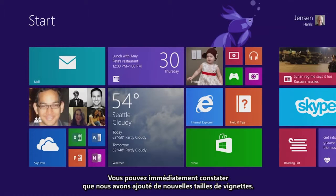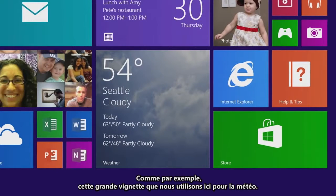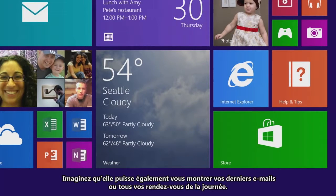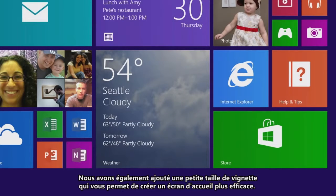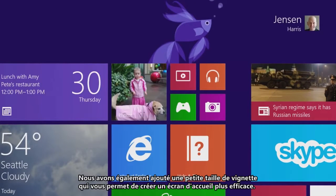Immediately you can see that we've added a couple of new tile sizes. We have this large tile that we're using here for weather. Or imagine that this large tile can also show you a few mails, or your entire day of calendar appointments. We've also added the small tile size, which lets you create a very efficient start screen.